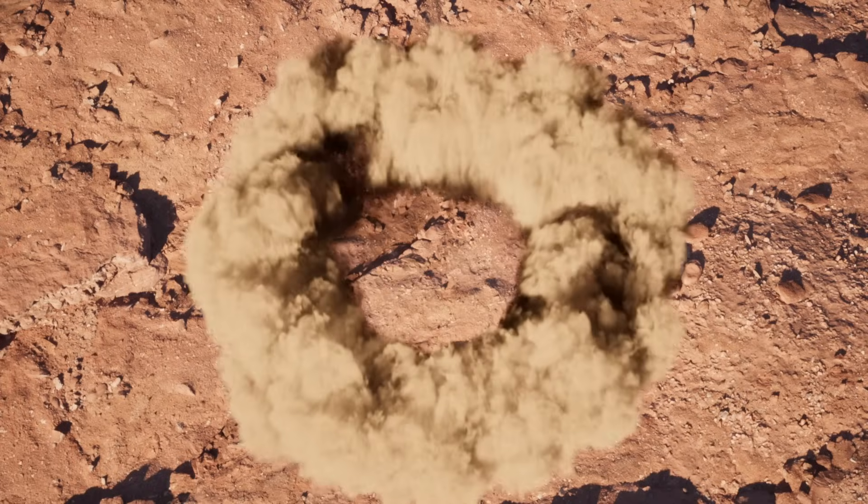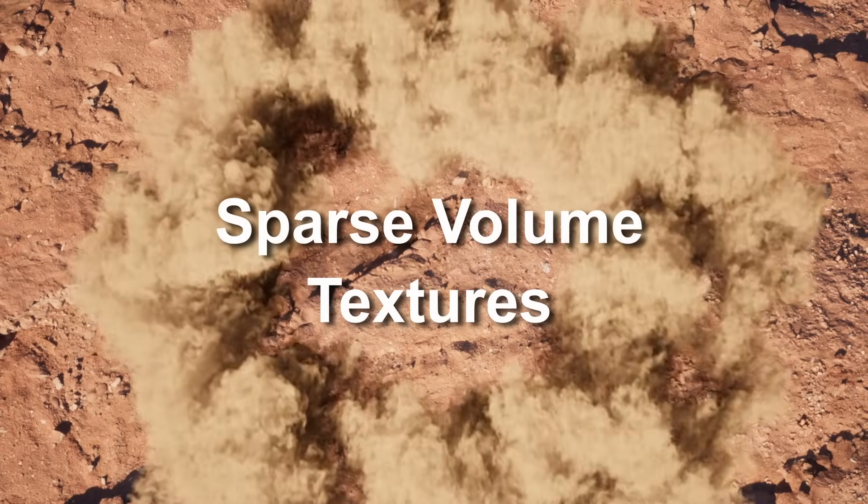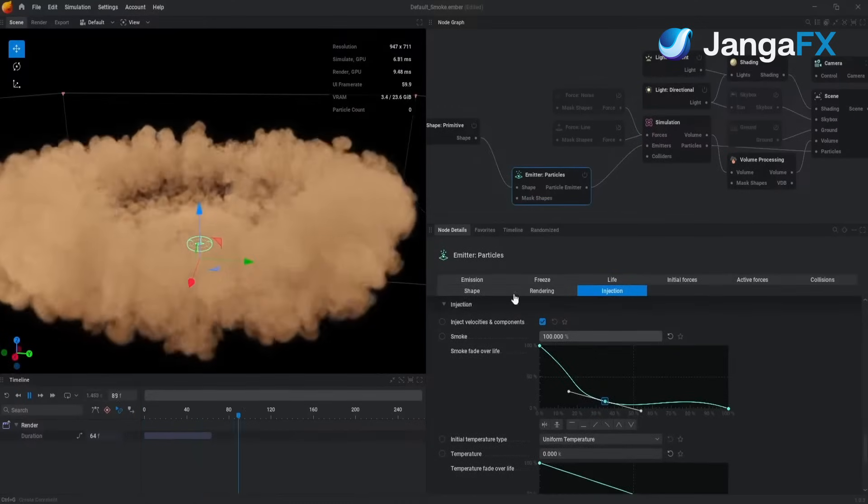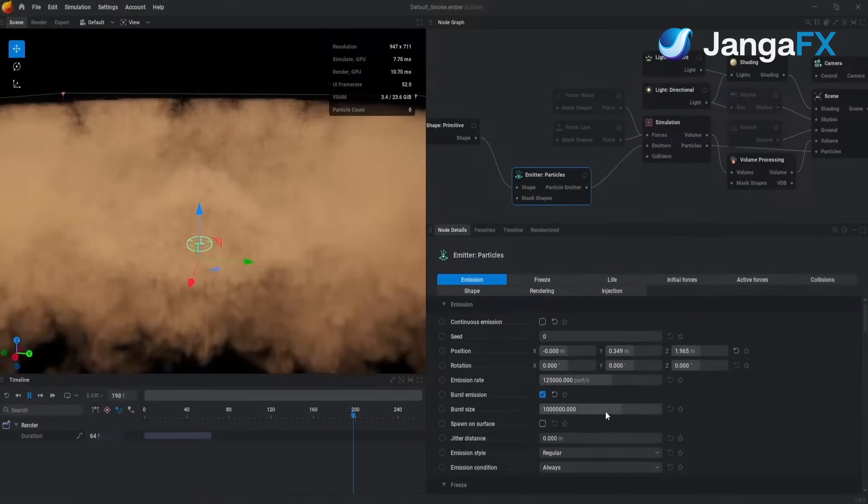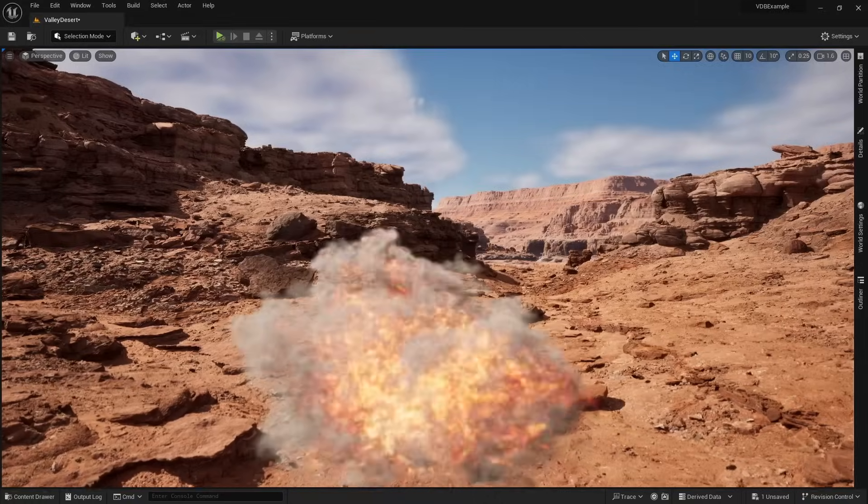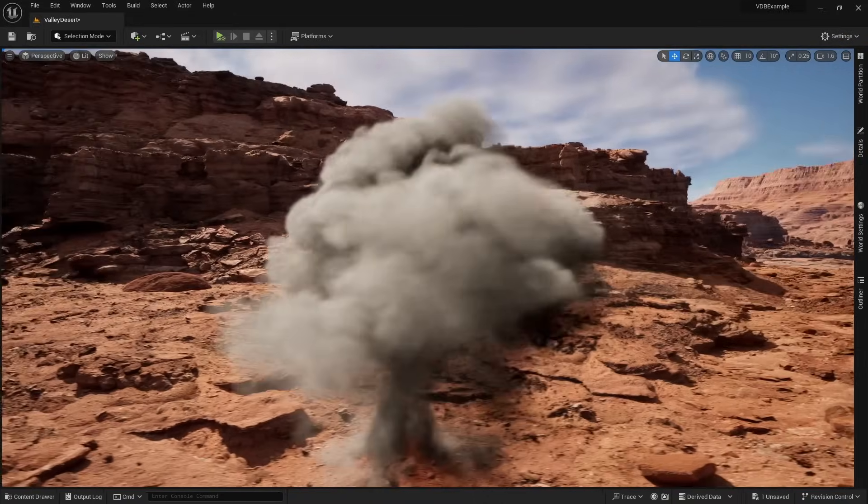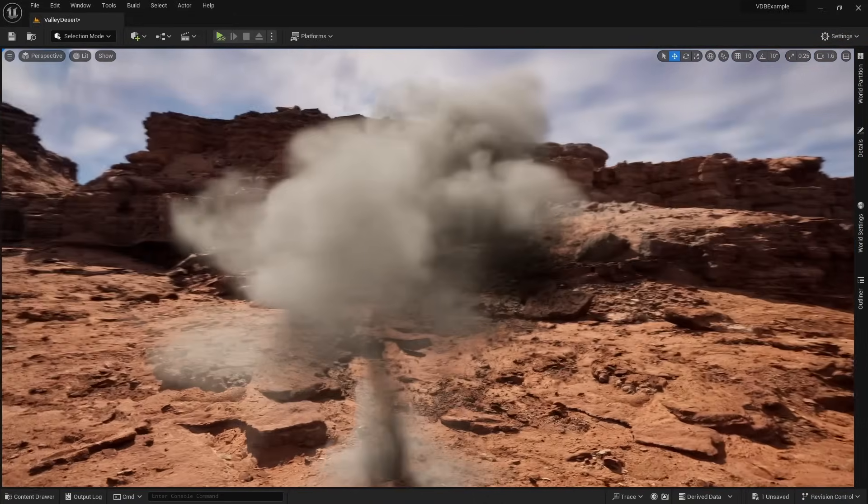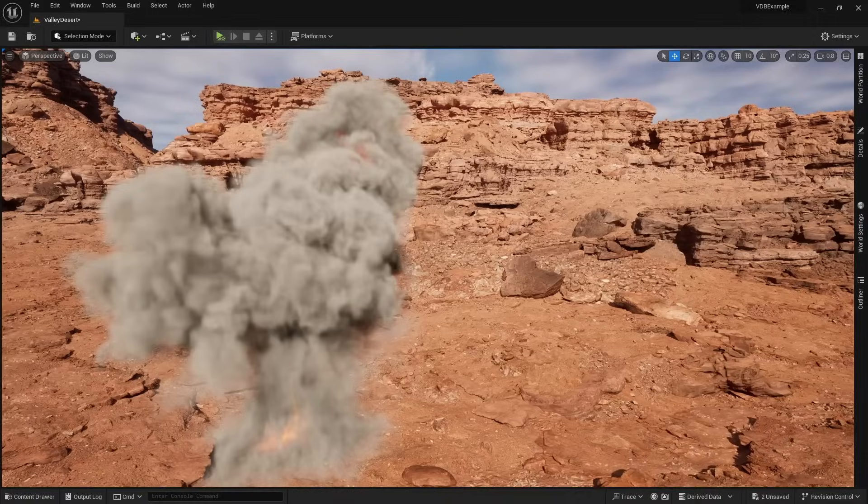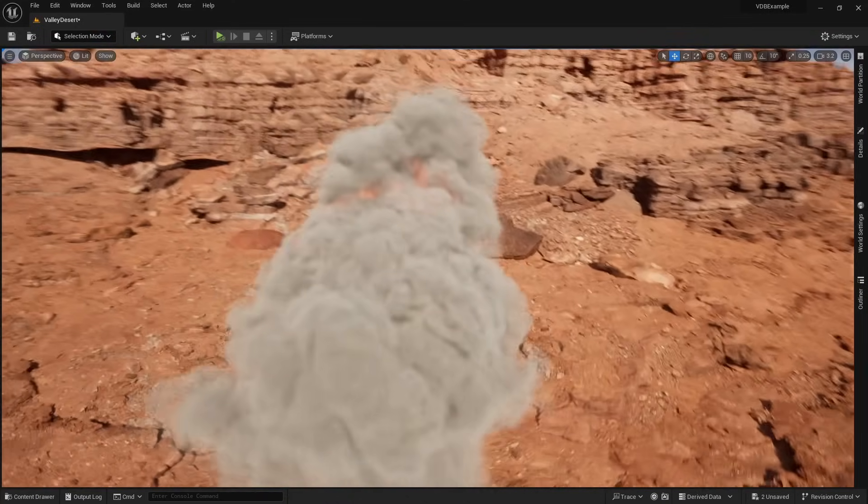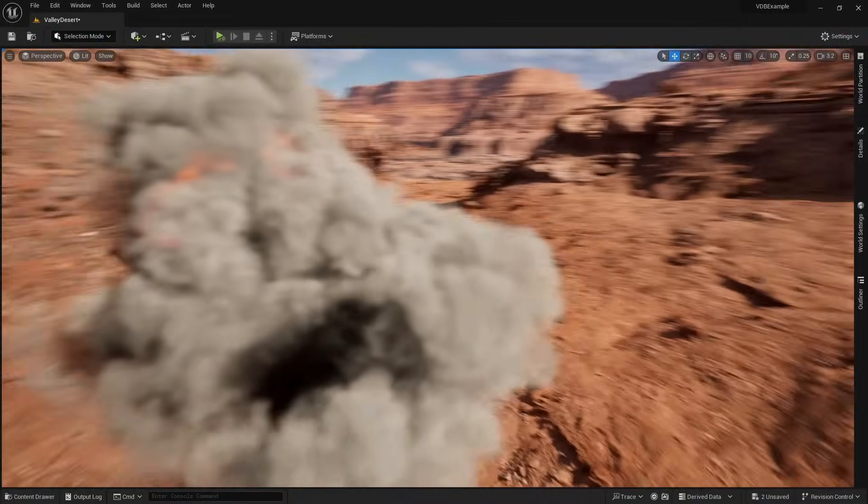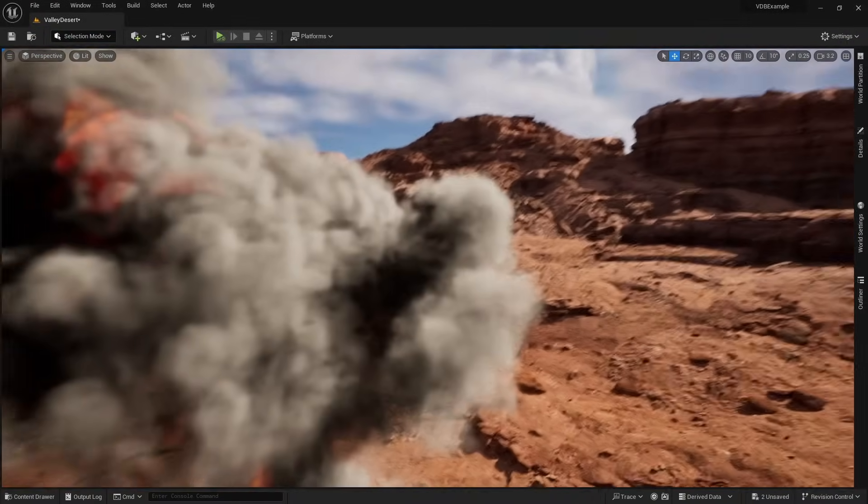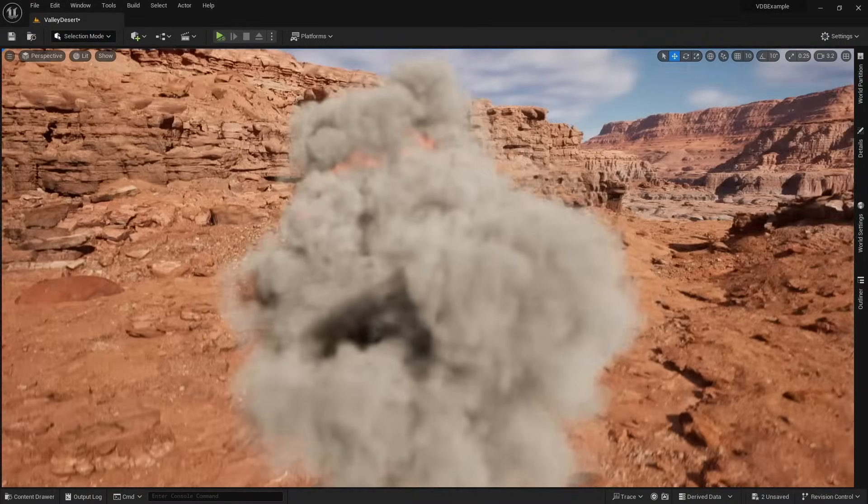In 5.3, sparse volume textures fix this. We can now import complicated volumetric simulations from programs like Houdini FX. Here is a sparse volume explosion imported from Houdini FX into Unreal. And if I pause the simulation, you can see it is not being faked by billboards. This smoke simulation is completely 3D.